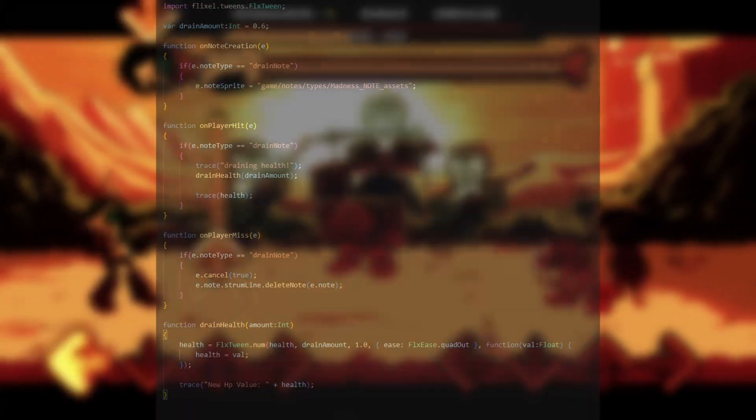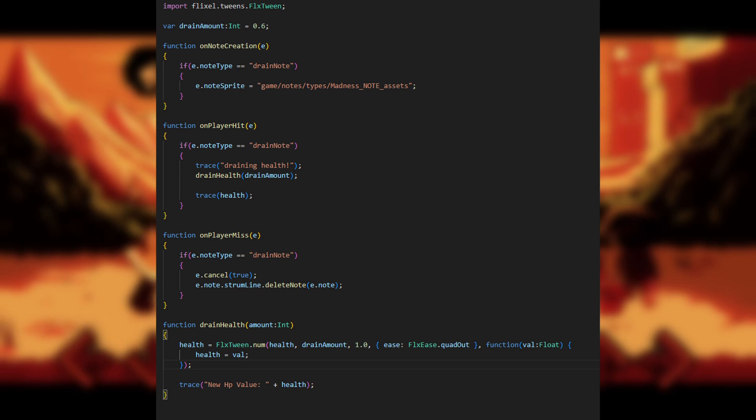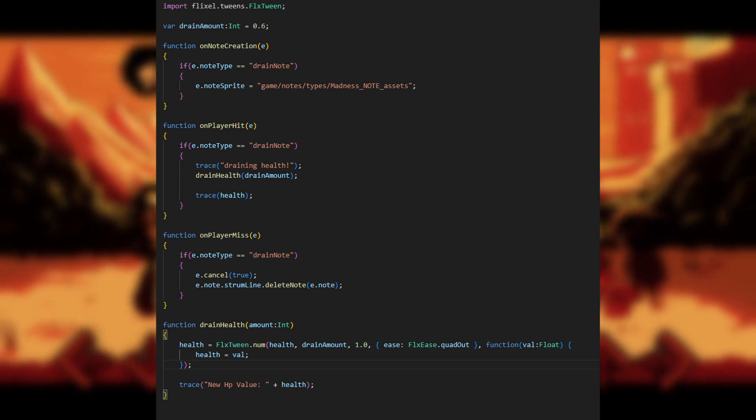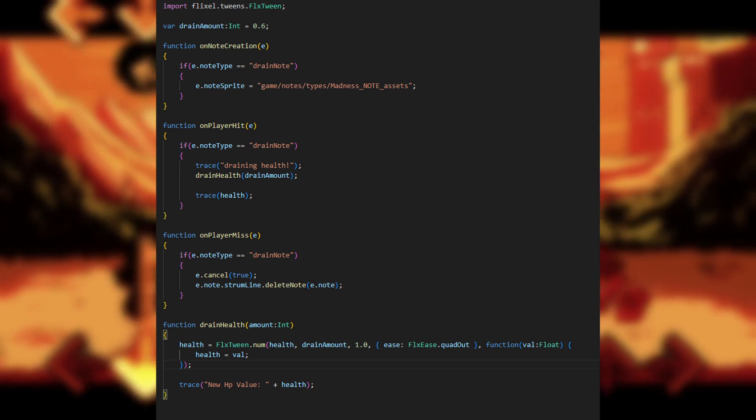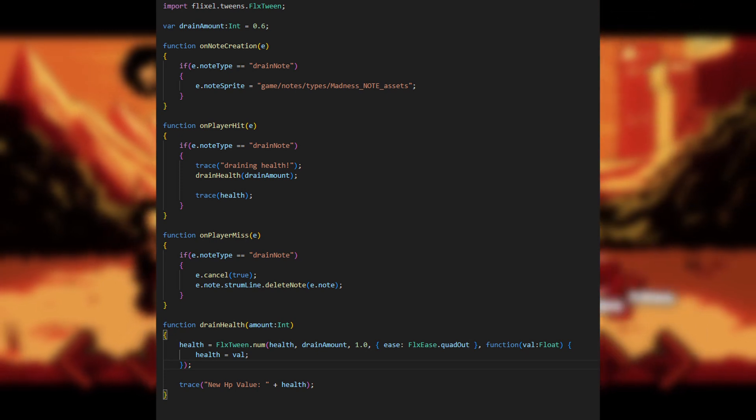To make a drain note, the process is basically the same, except you need to import the tween library at the top, which can be done with import flixel.tweens.FlxTween. Next, just change all the if checks to check for the drain note instead of miss note.